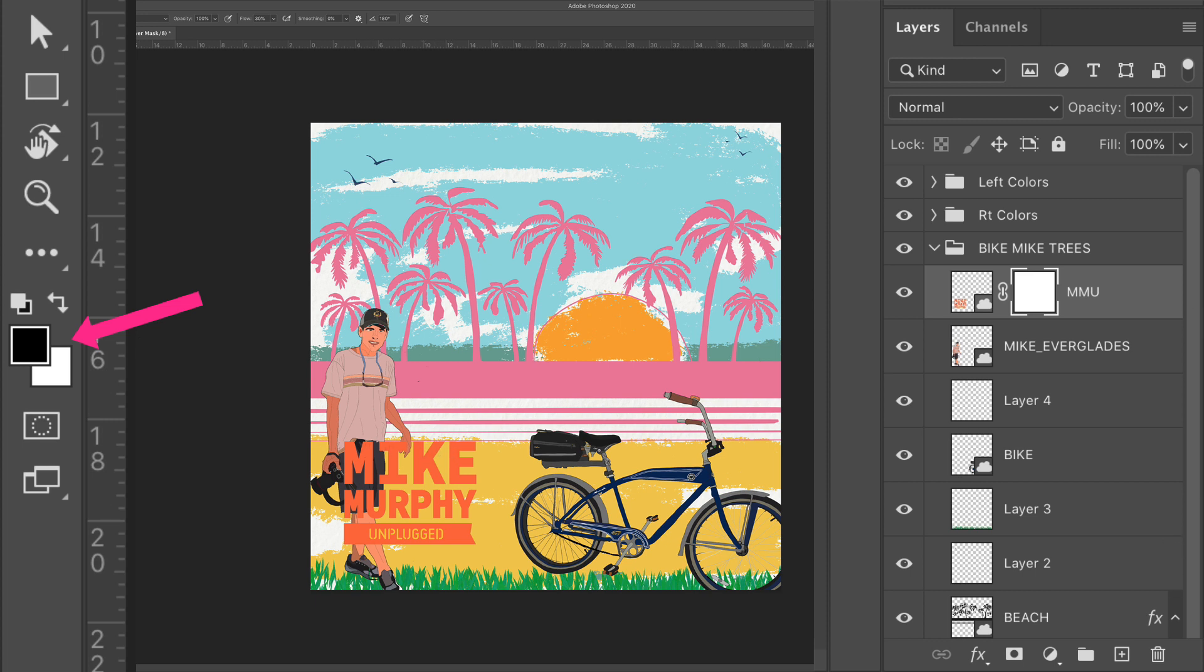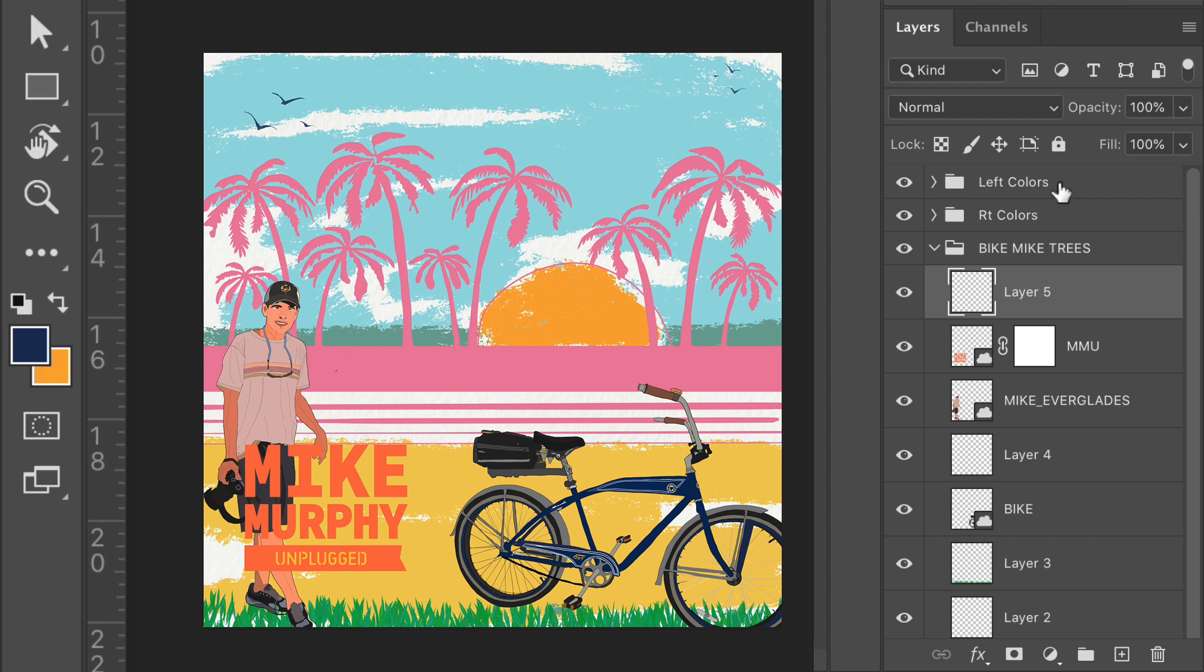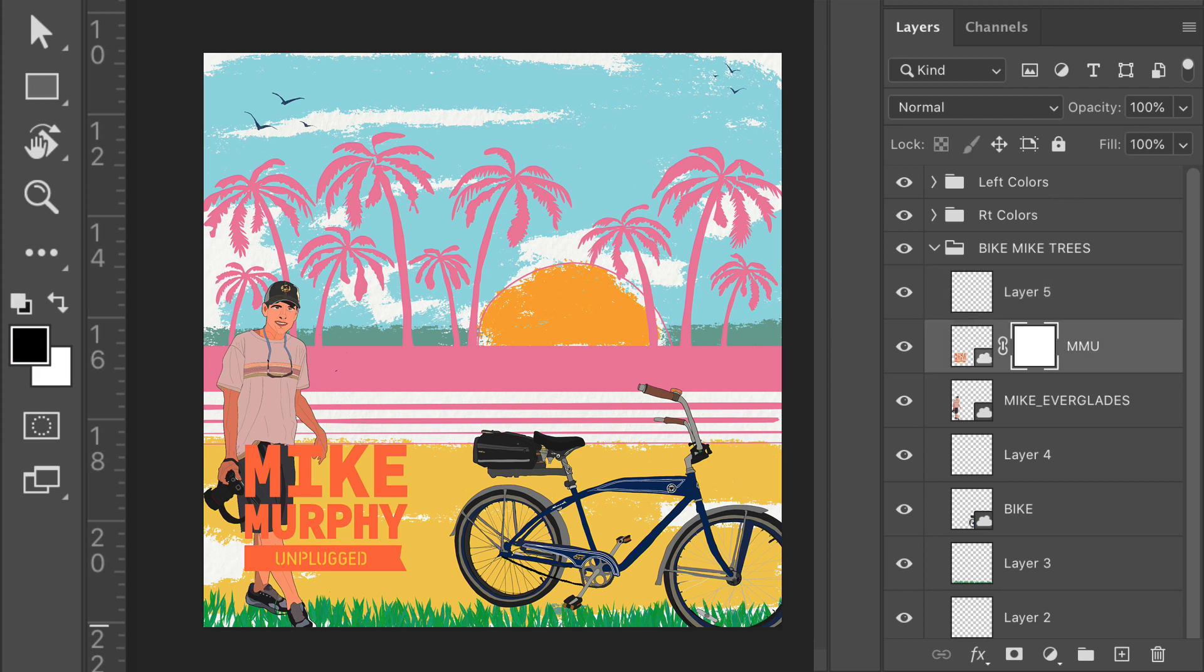But if I add a layer over here, it switches right back to those colors that I was brushing with. That is pretty handy. But I'm gonna go back to the brush. I had the black and white again, automatically switched to it.